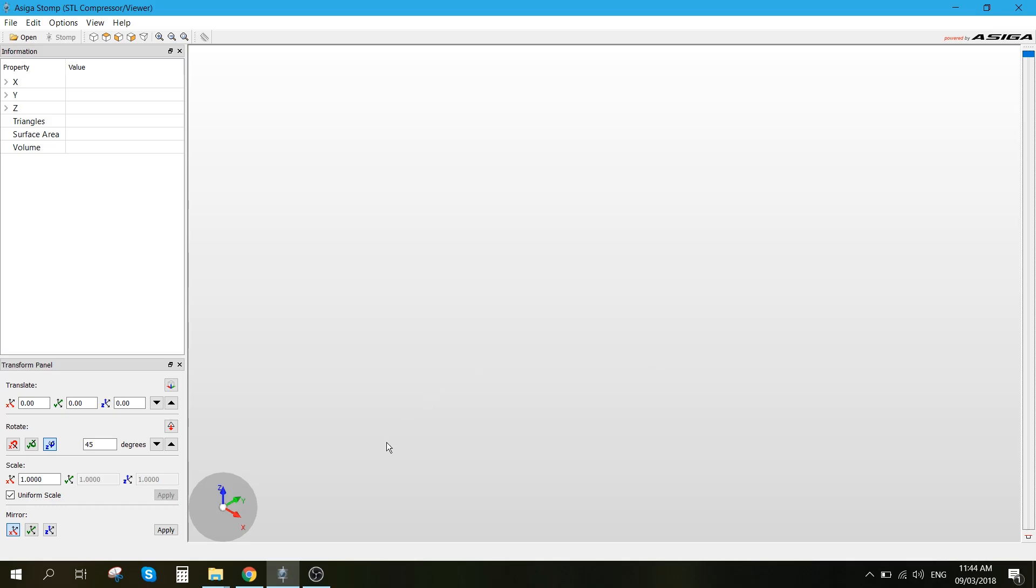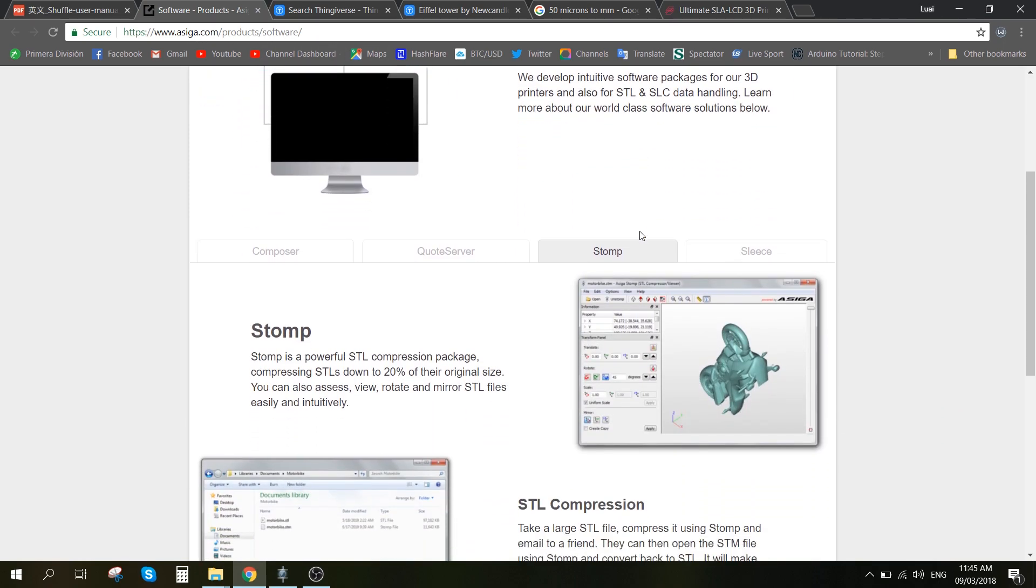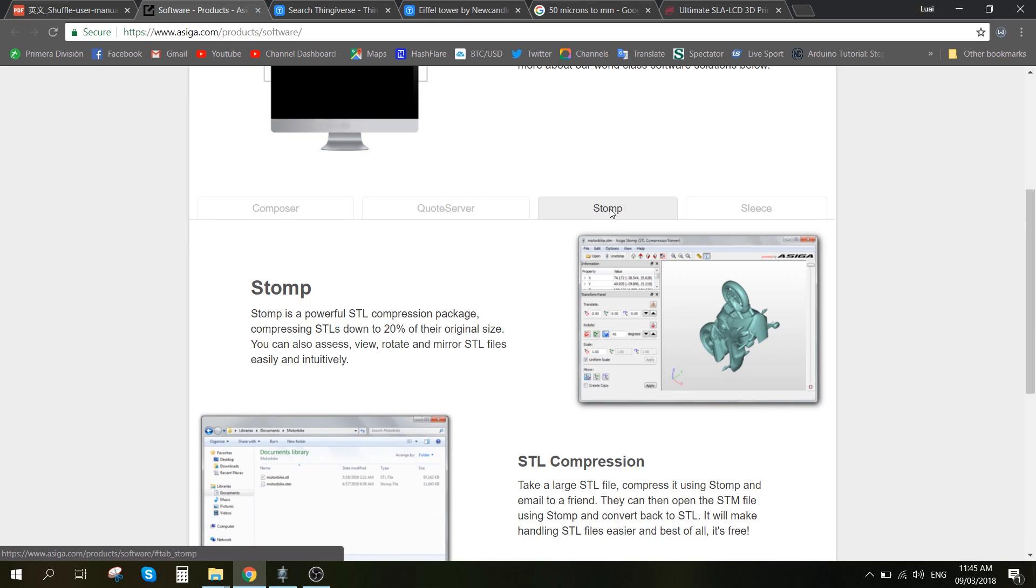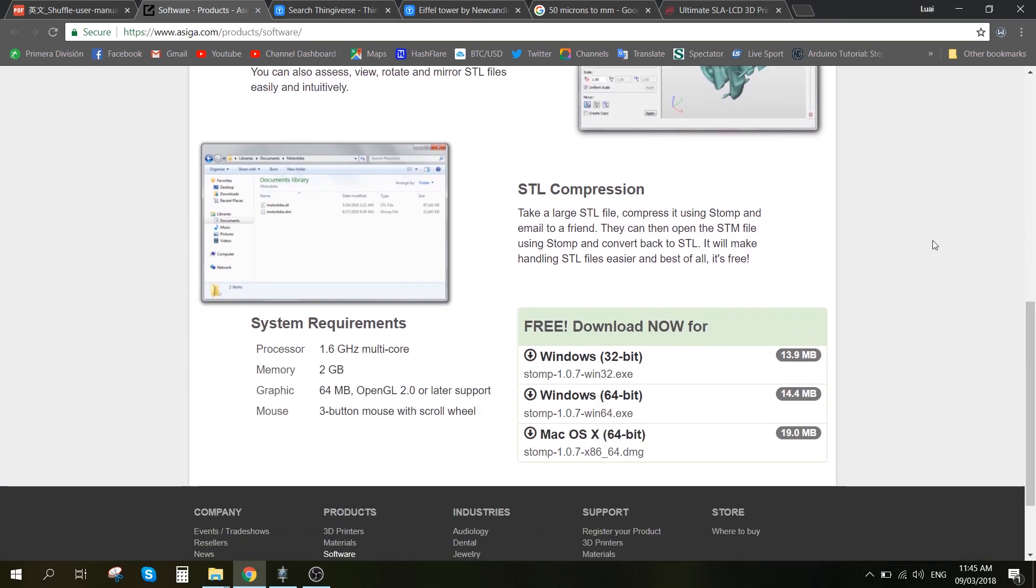So first of all, we want to go to this website over here, asiga.com, product software, and we will be choosing Stomp Software. And then we're going to choose which version to download according to your operating system.